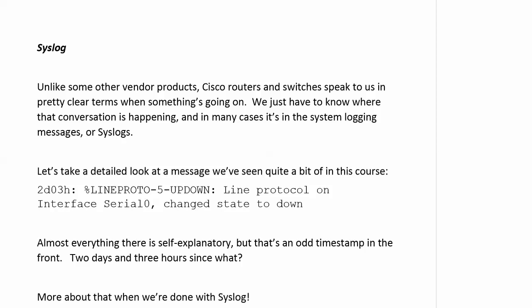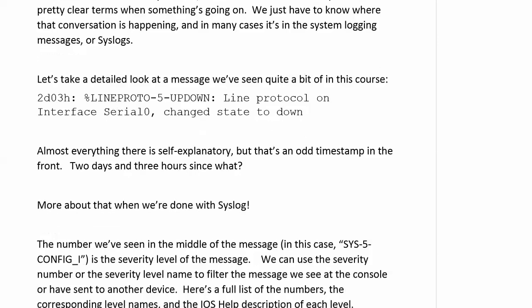Now, I've got a message that we've seen quite often in this course, sometimes troubleshooting and doing it on purpose, sometimes not, but the line protocol on interface serial zero changed state to down. Everything here is self-explanatory, but that's kind of an odd timestamp in the front. Two days, three hours, what exactly does that mean? Well, more about that in the very next section after we're done with syslog.